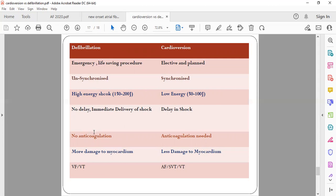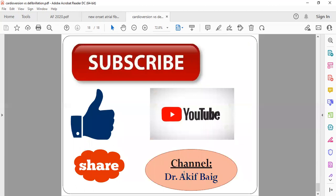Defibrillation is an emergency and no anticoagulation is required. In cardioversion, anticoagulation may be required — for example in atrial fibrillation, where the atrium contracts irregularly with high chances of blood stasis and clot formation. A small dose of heparin or low molecular weight heparin can be given just prior to shock delivery. Defibrillation delivers higher energy shock and causes more damage to the myocardium, while cardioversion causes less damage. Defibrillation is used for VF and pulseless VT; cardioversion is used for AF, SVT, and VT.